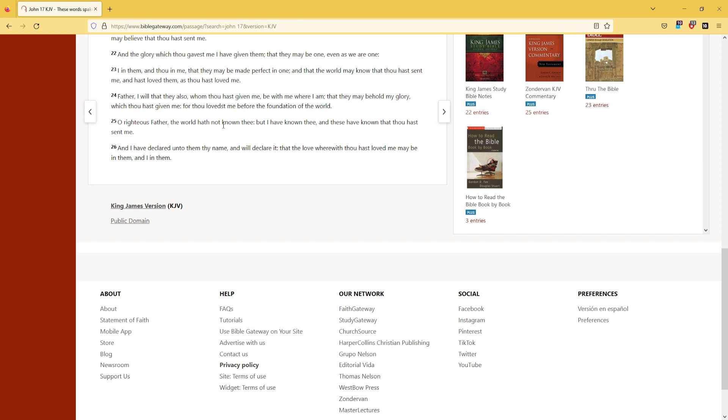O righteous Father, the world hath not known thee, but I have known thee, and these have known that thou hast sent me.